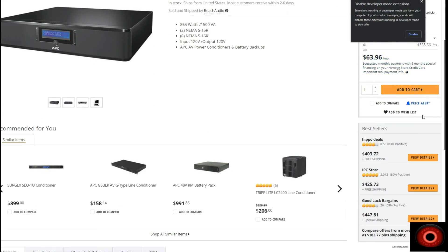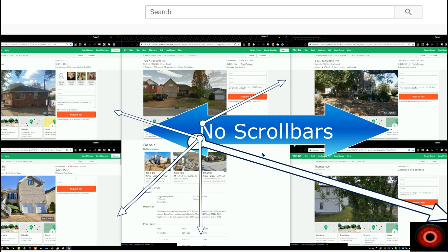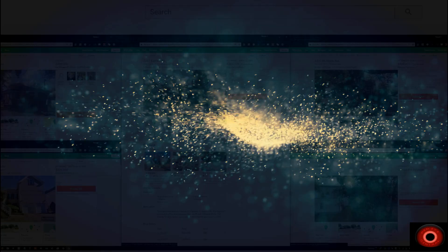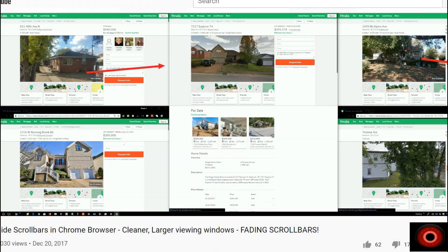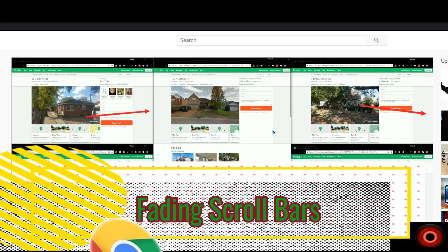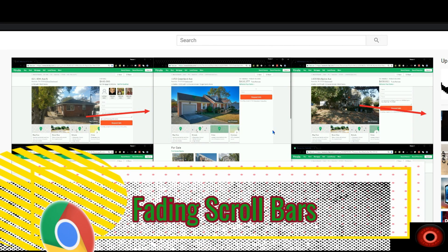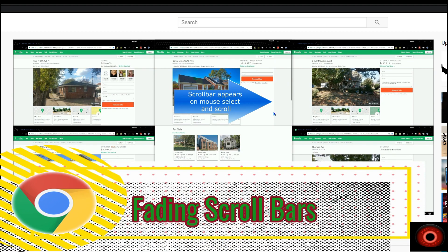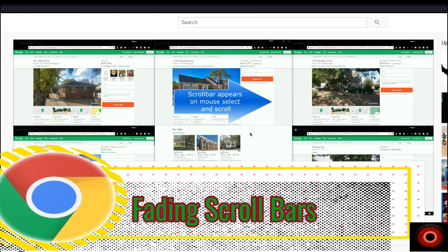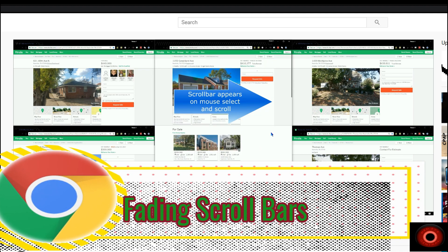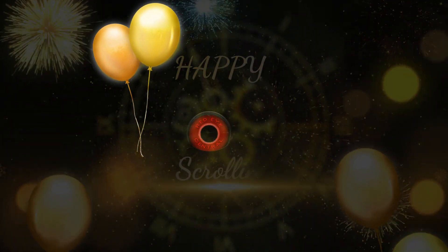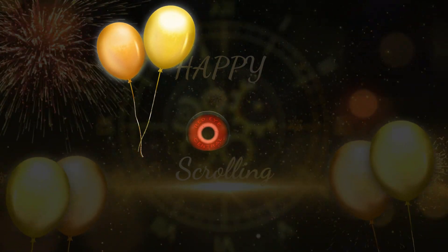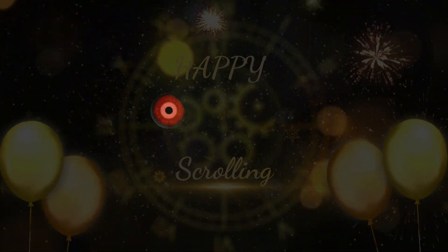That concludes our video on reactivating overlay scroll bars on Google Chrome browser. Hopefully that helps get fading scroll bars reactivated on your system as well. Merry fading and a happy scrolling to everyone out there.